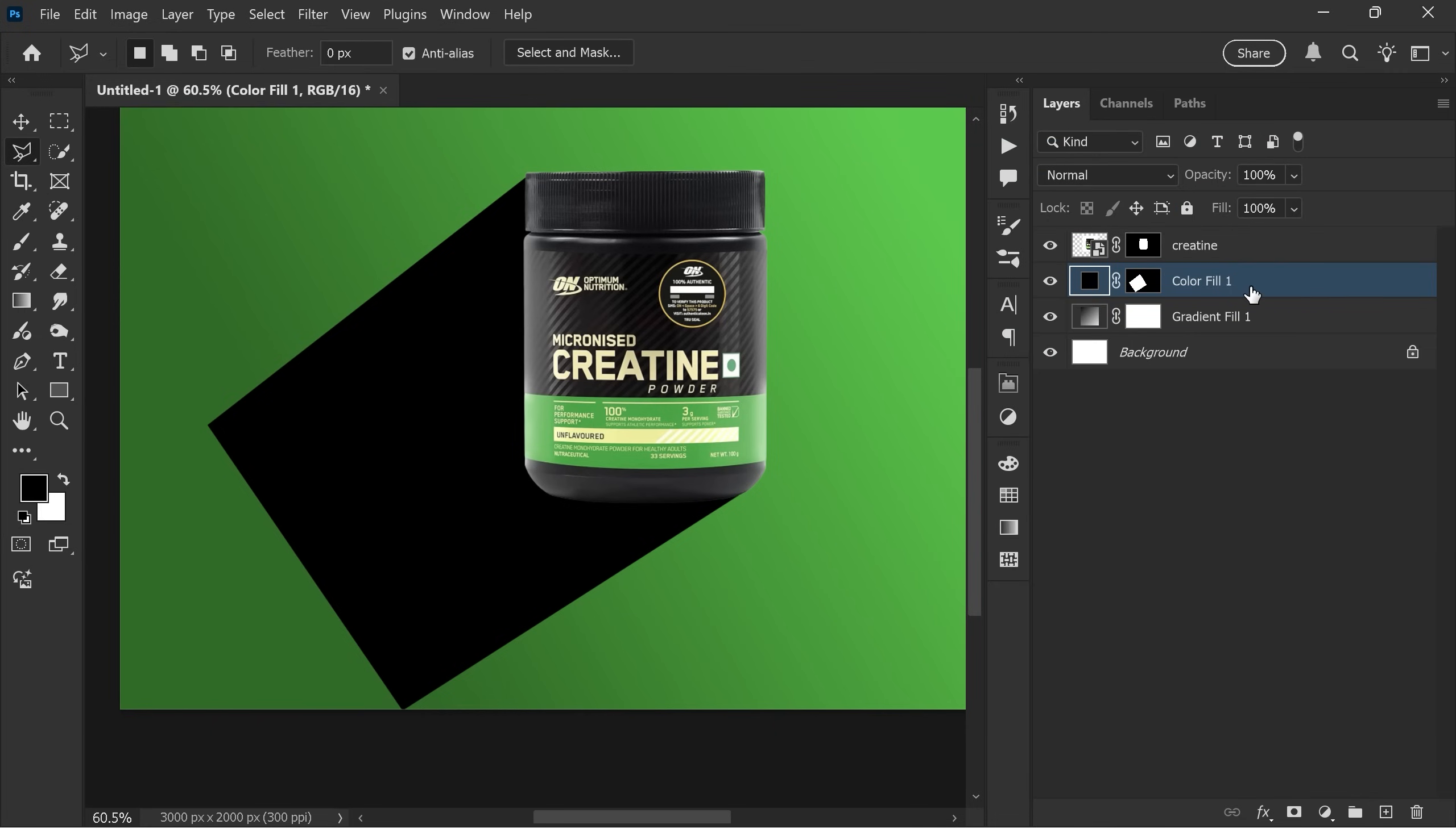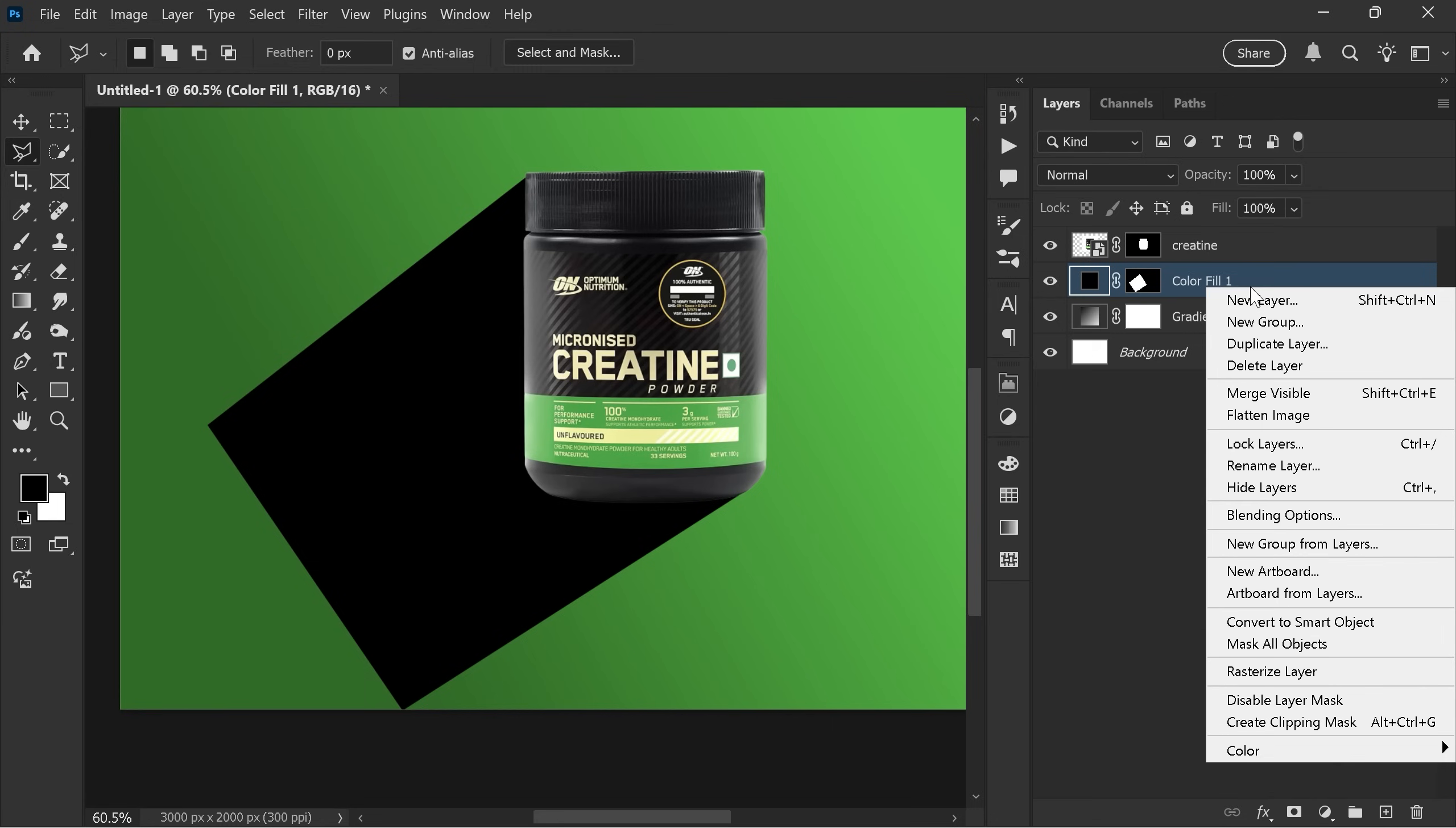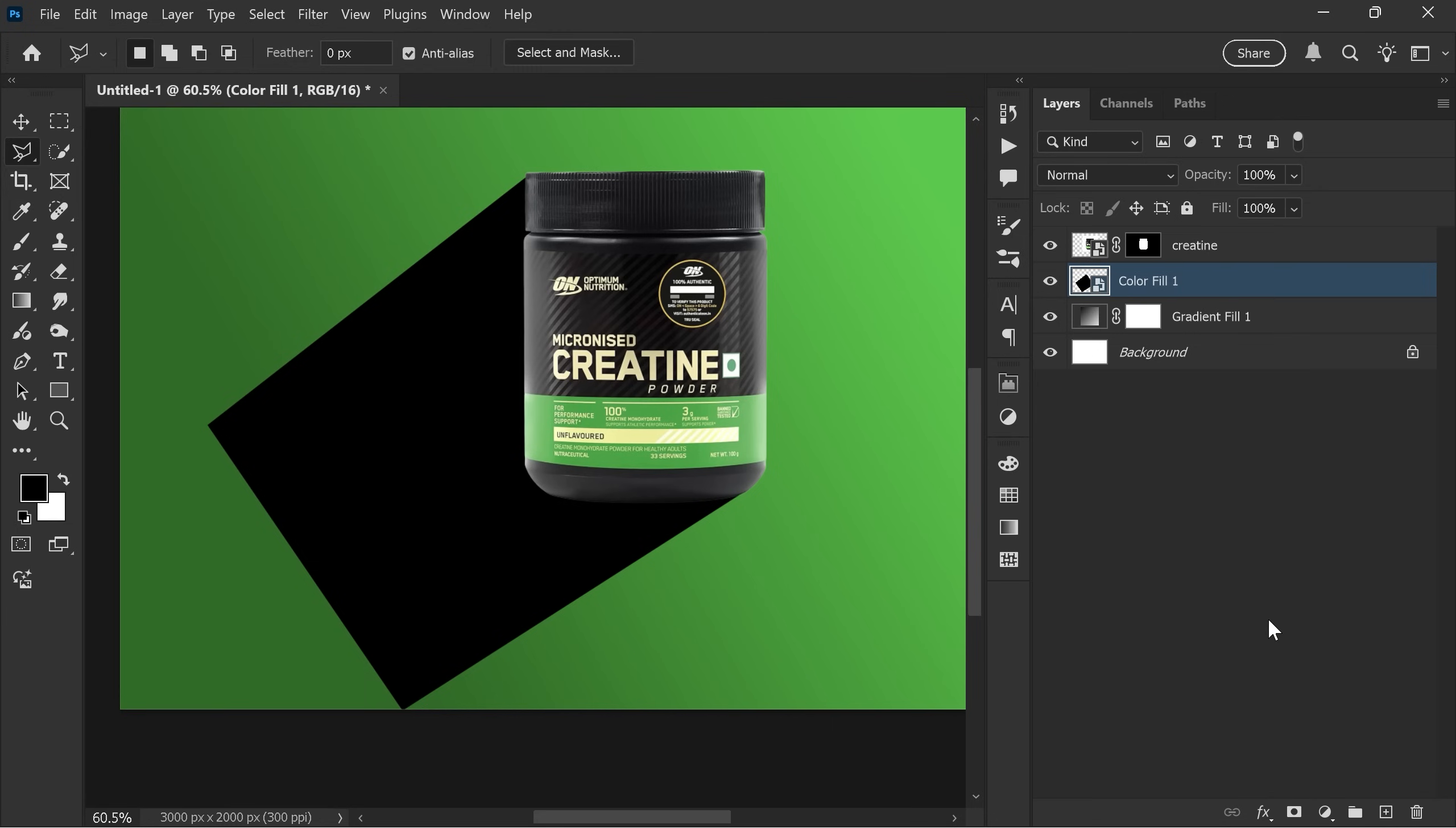Right-click this layer, choose convert to smart object, and rename it shadow 1.